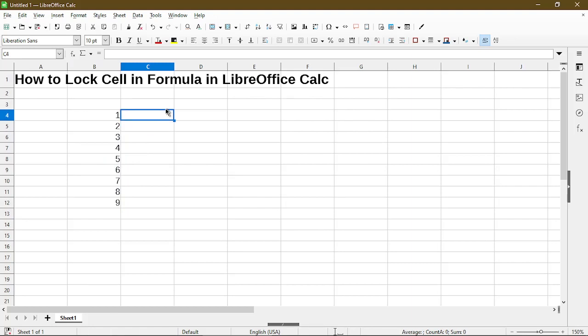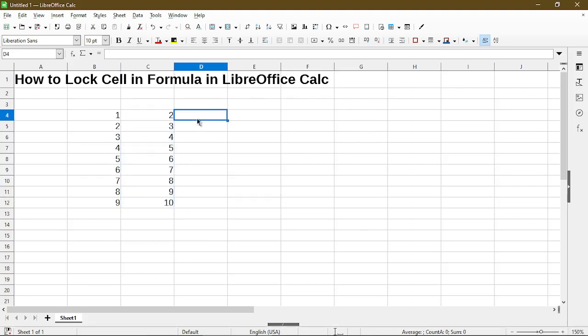I'll just make a range of values and then I'll create a simple formula of just adding two values together.